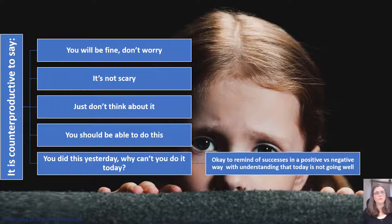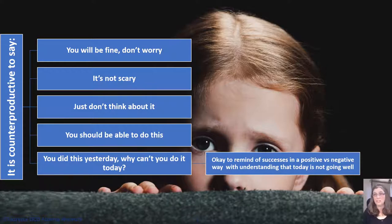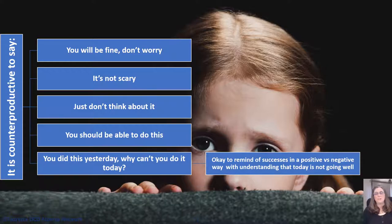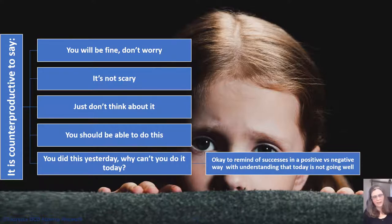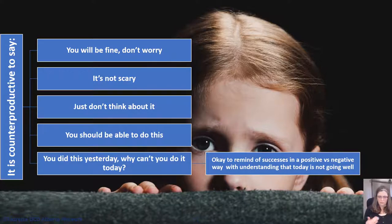What is counterproductive — and what tends to appear on test-writing tip websites — is saying things like 'you'll be fine,' 'don't worry,' 'it's not scary,' 'just don't think about it,' or 'you should be able to do this, you did it yesterday.' It's okay to remind students kindly that today is a bad day and to recall how well they did on the last exam, but don't use it as a punishment or roll your eyes. Be kind, remind them of their successes, but be careful.